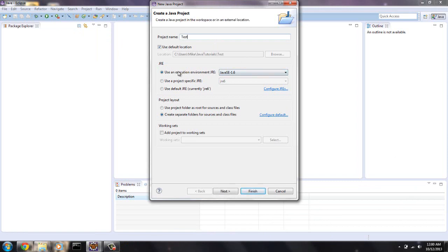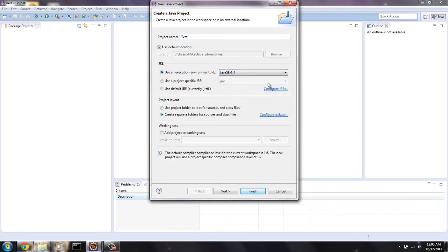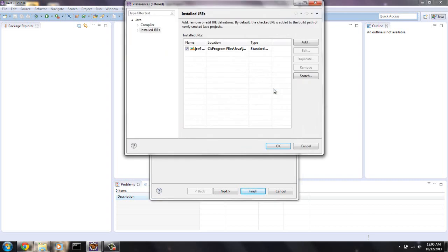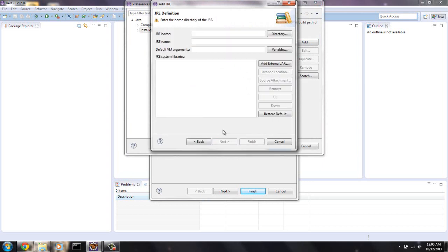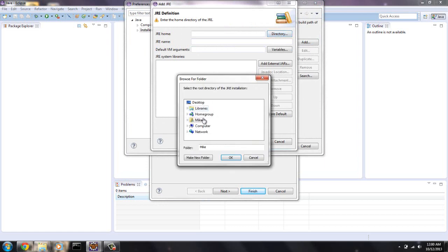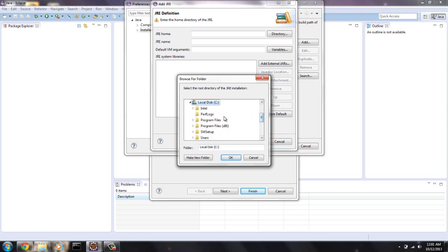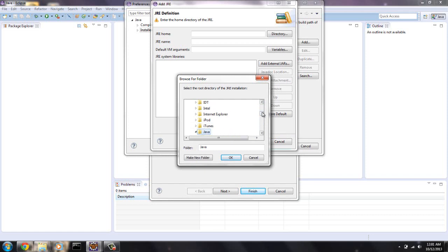You want using the execution environment JRE. We have this seven, so you always want to use the latest one. Here's a project specific JRE. That's a six. Let's see, configure JREs. We're just going to add the one we just downloaded, previous video. Program files.